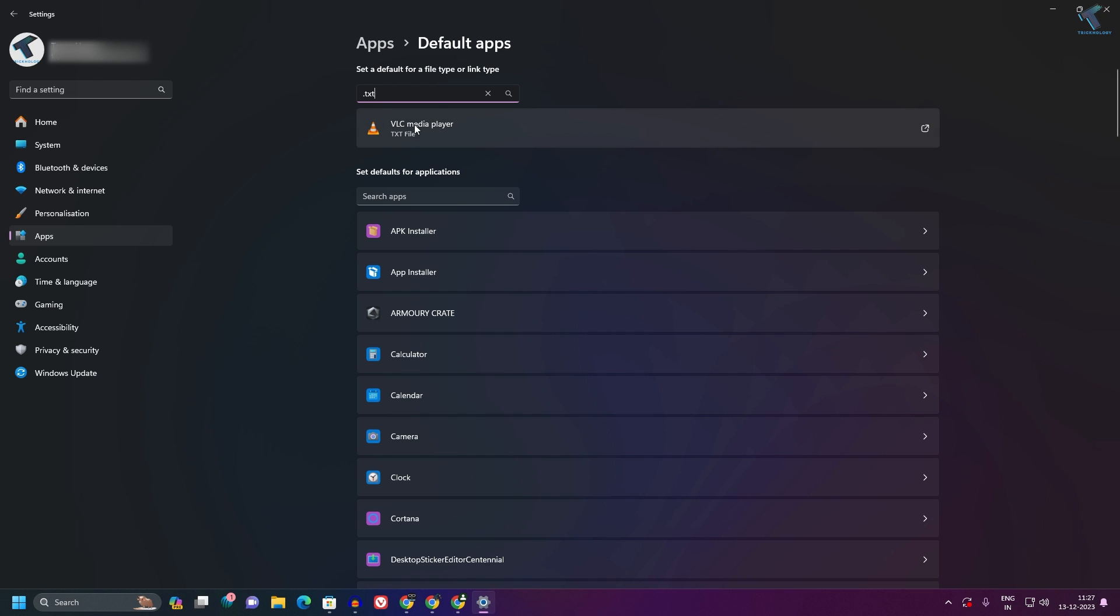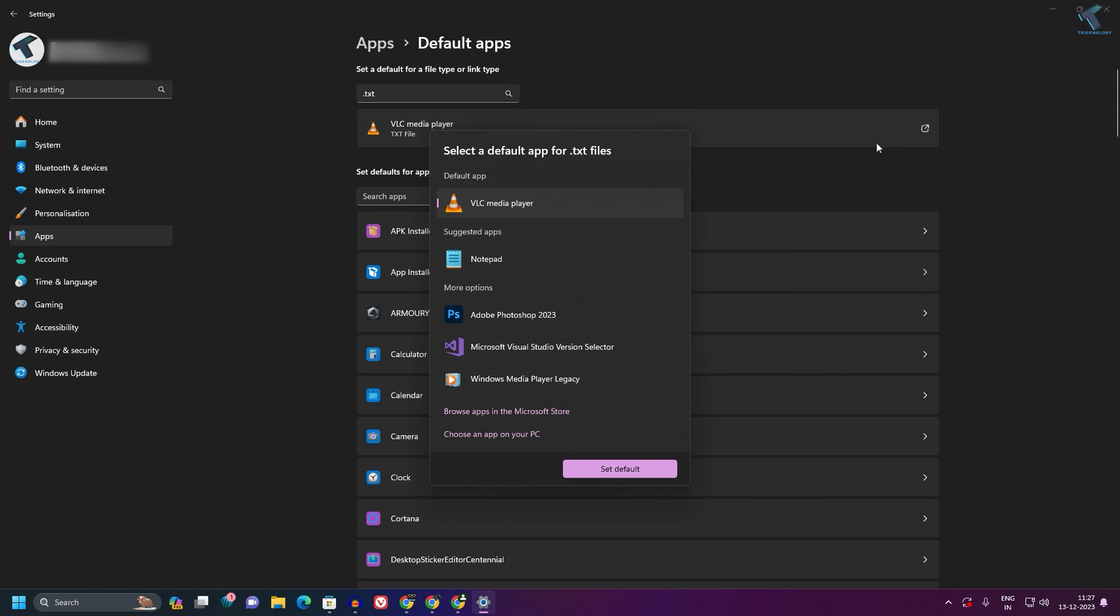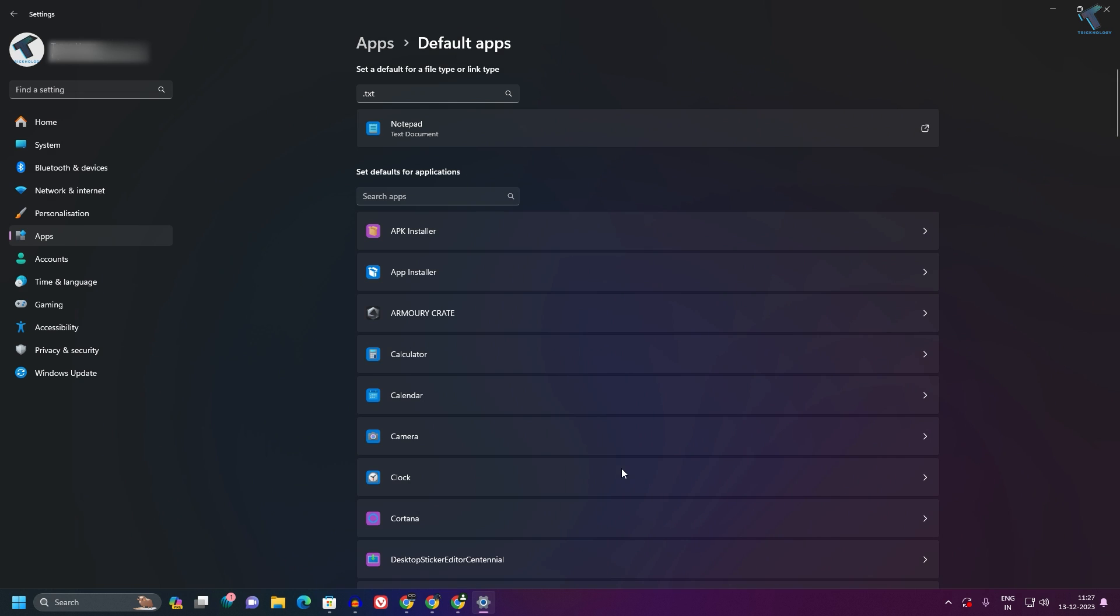In my case, it's showing VLC Media Player. So I will click on this arrow button and select Notepad. Then click Set Default.